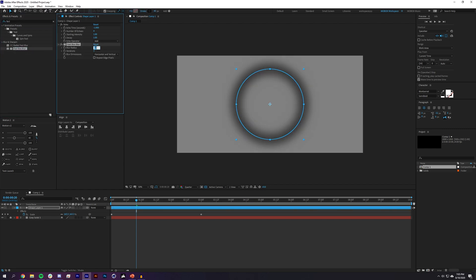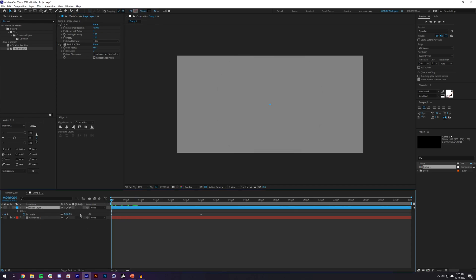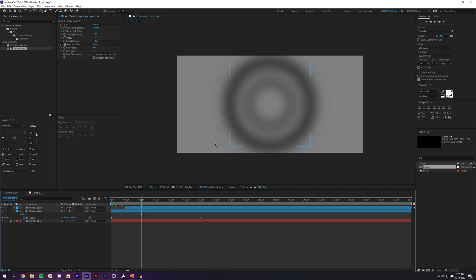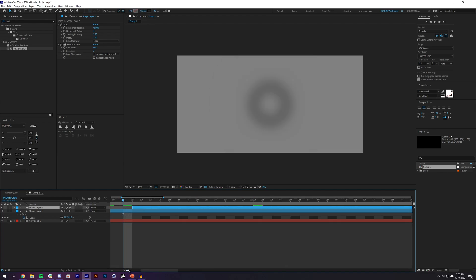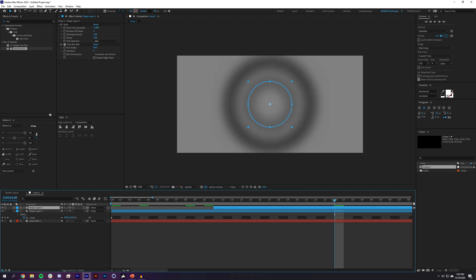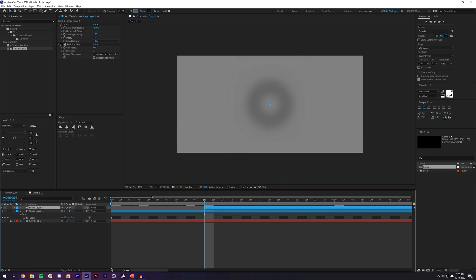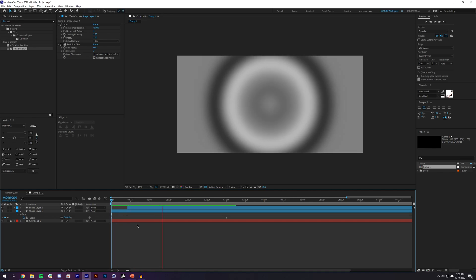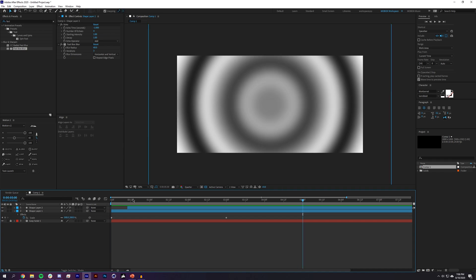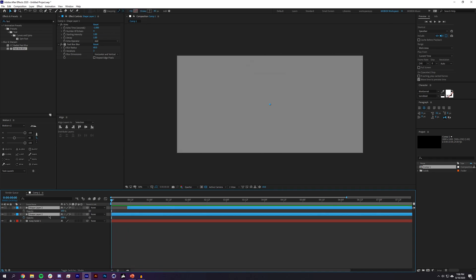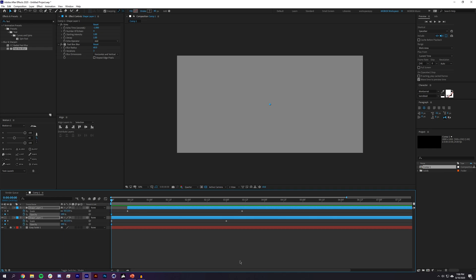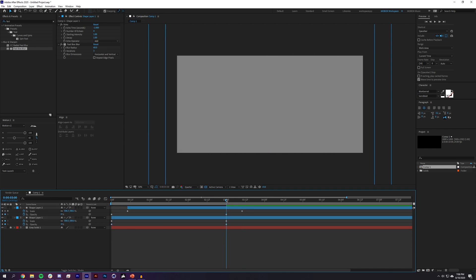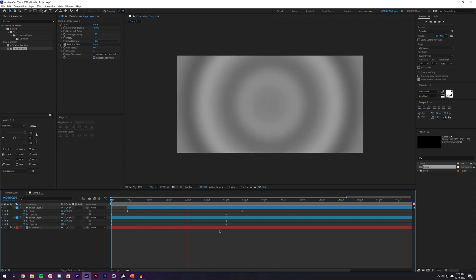I'll add a Fast Blur effect and increase the blurriness to about 60. Then I'll duplicate the layer with Ctrl+D, offset it slightly — around 10 frames — and change its color from black to white. This gives a back-and-forth black-and-white look. I'll select both layers, hit T for opacity, set a keyframe, and fade transparency to zero at the end, creating a wave effect.